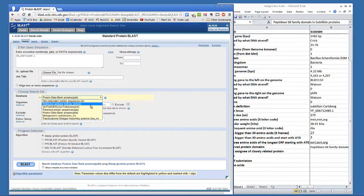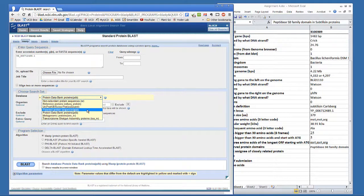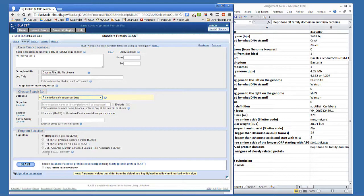Last week, you searched the reference protein database. Now we're going to look at two more. First, try the patented protein database.